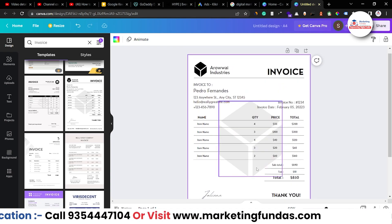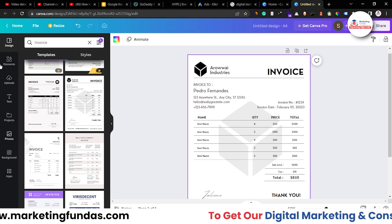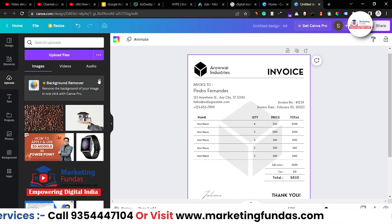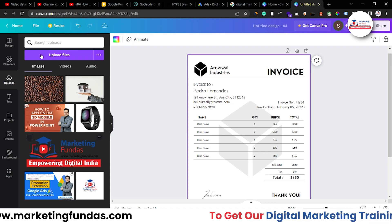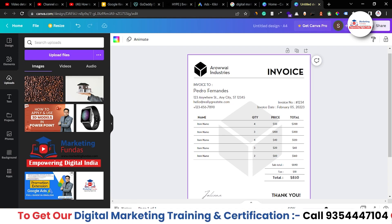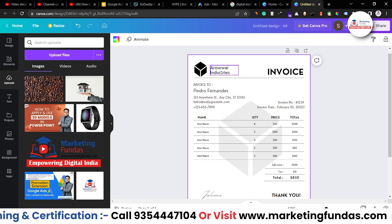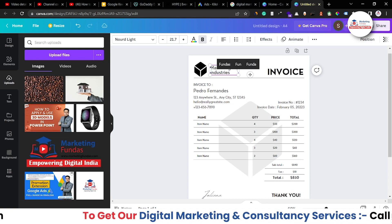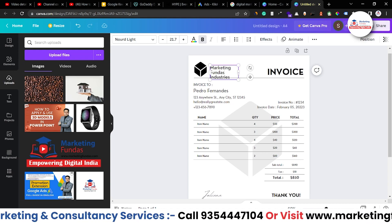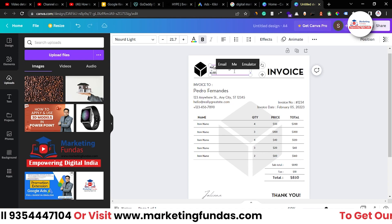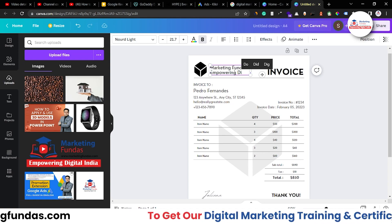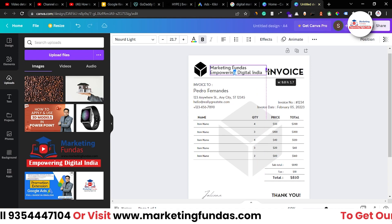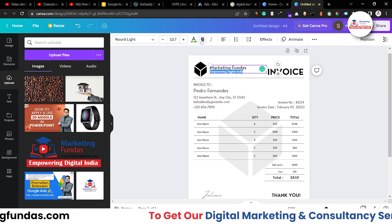I need to update our logo, address, and details — once that's done we'll be good to go. Let's start with the logo. Go to Uploads, because I've already uploaded the logo. Once you upload content to Canva's library, it will be there forever. Now let's add 'Marketing Fundas' as our company name, and below that I can write the tagline of our company: 'Empowering Digital India.'